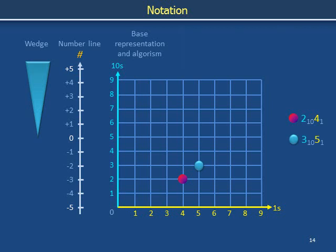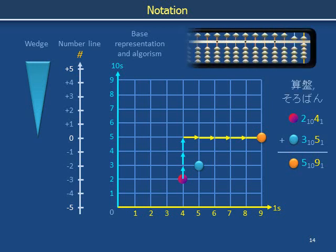Place representation makes arithmetic efficient. Instead of adding 24 to 35 by taking 24 steps along a straight number line and then taking an additional 35 individual steps on the same line, we start from 24 on the square grid and take three vertical steps and then five horizontal steps to get 59. The grid can be extended using three-dimensional plotting to include a 100s place, but additional places are difficult to plot. Traditionally, the digits corresponding to place representation are placed on a row, as on this soroban, or so-called counting tray. The application of memorized rules for performing arithmetic in place representation is called algorithm.